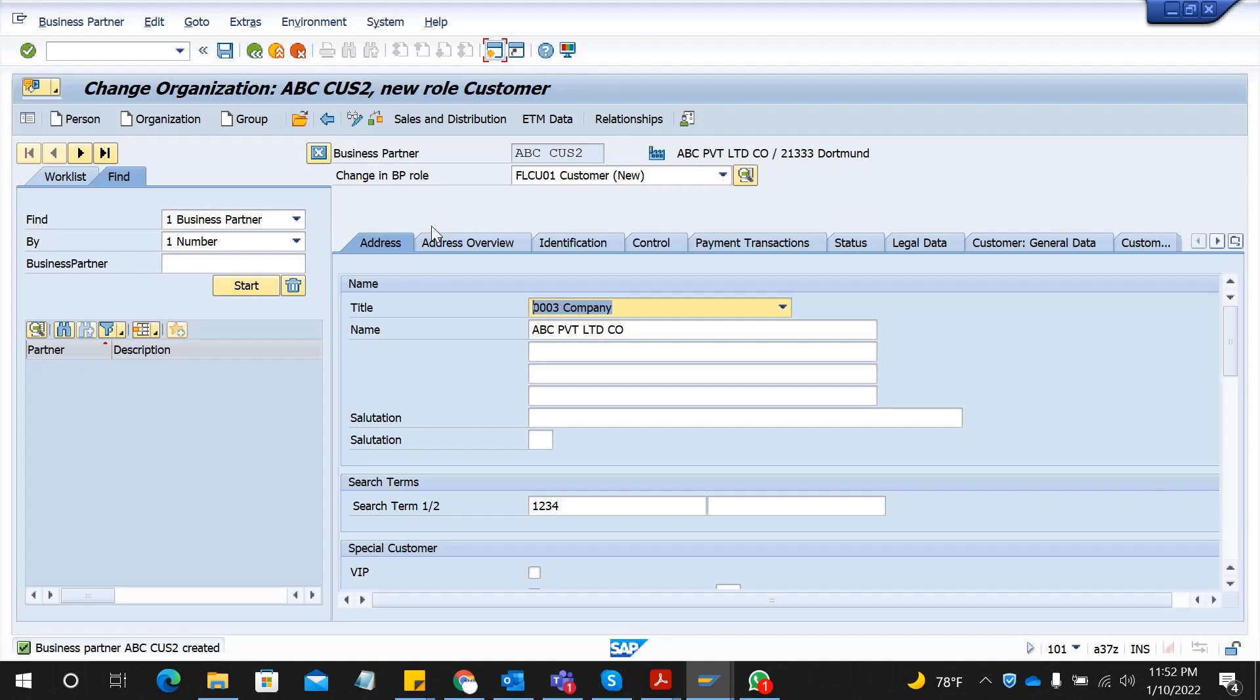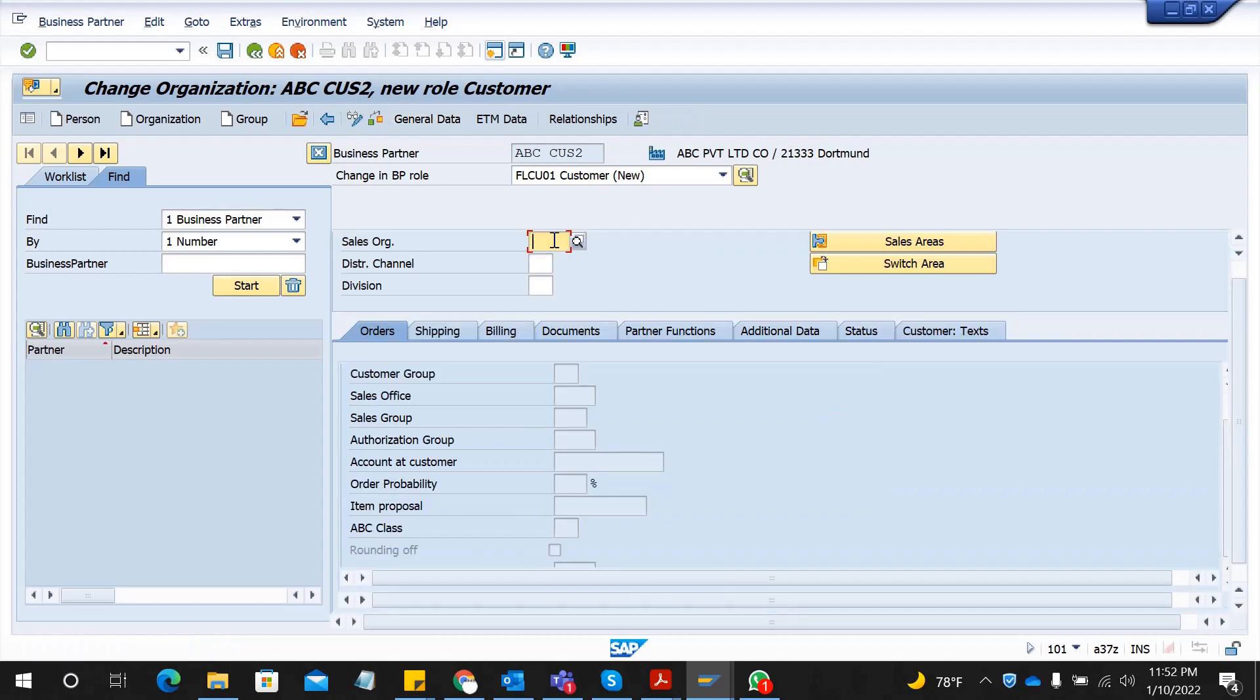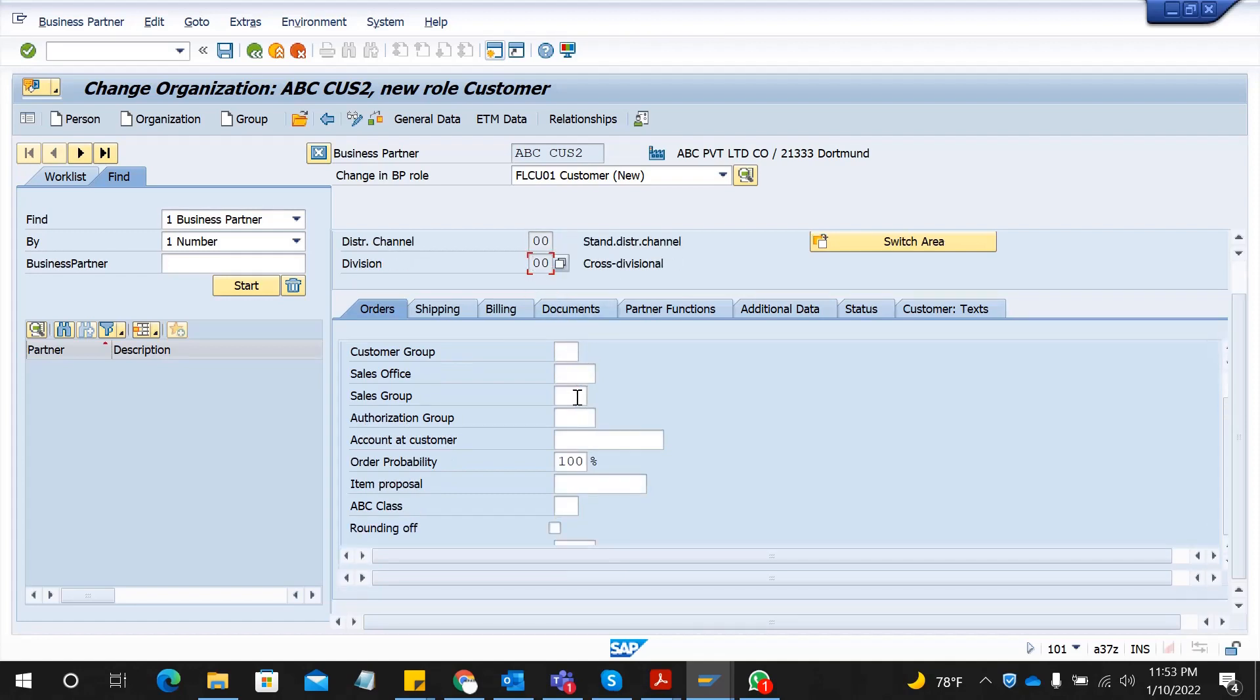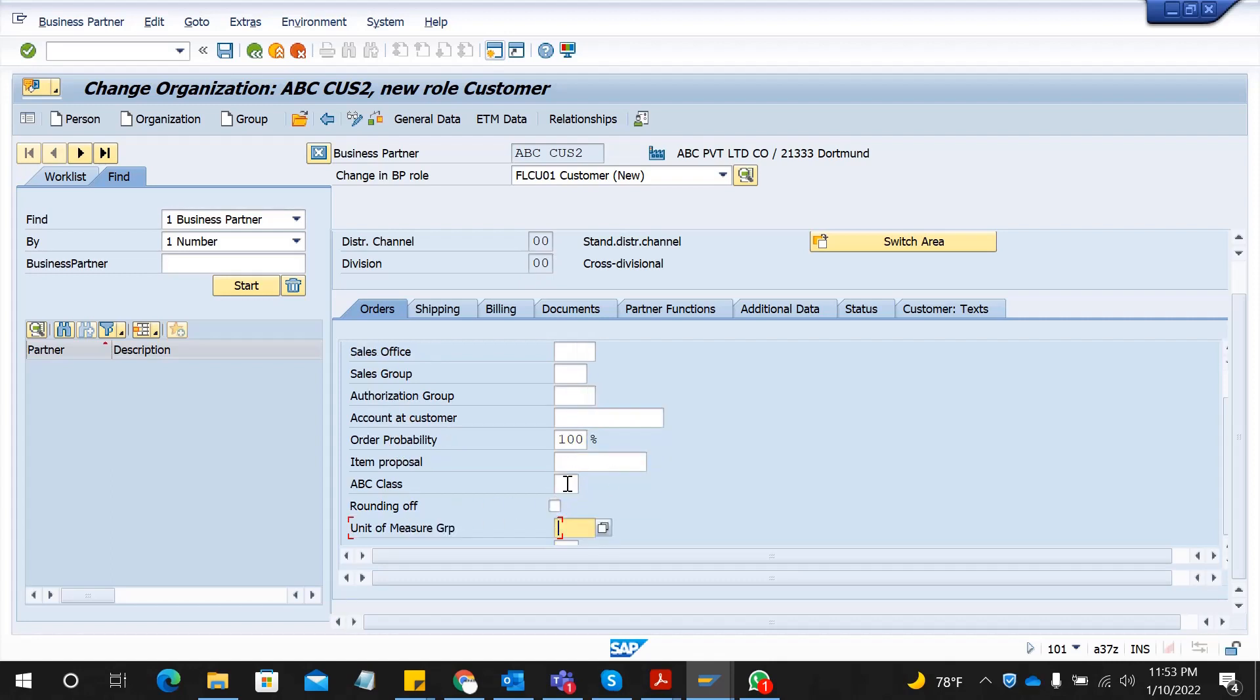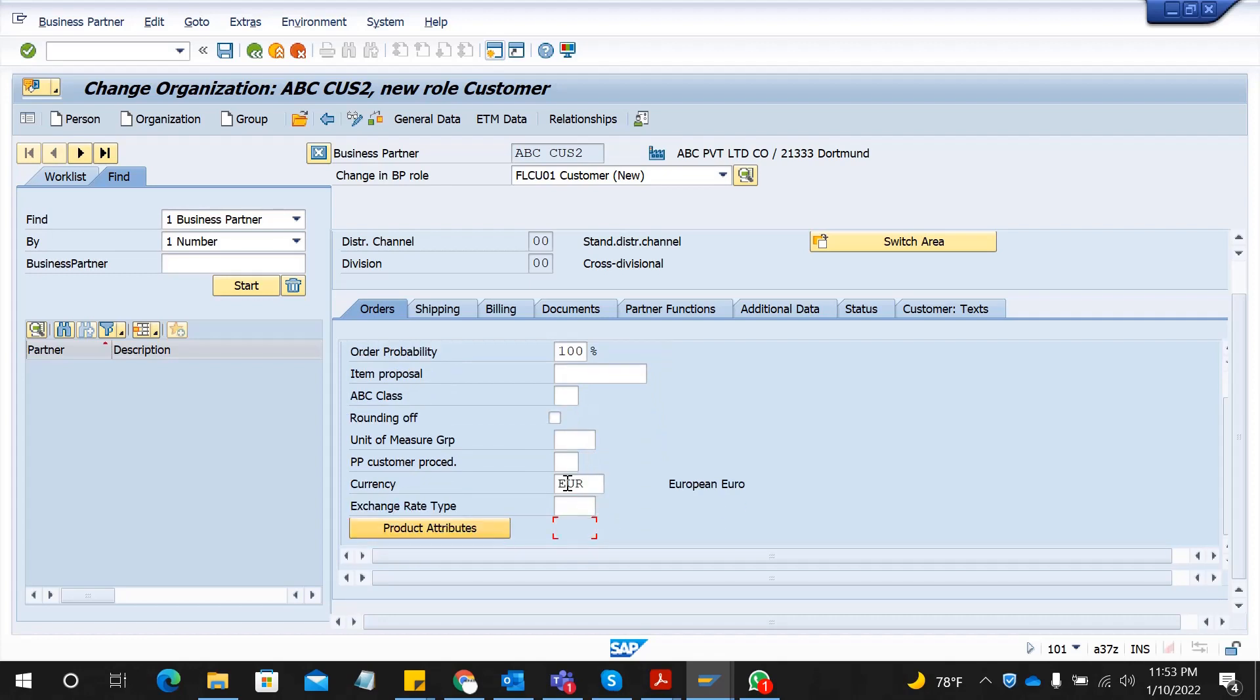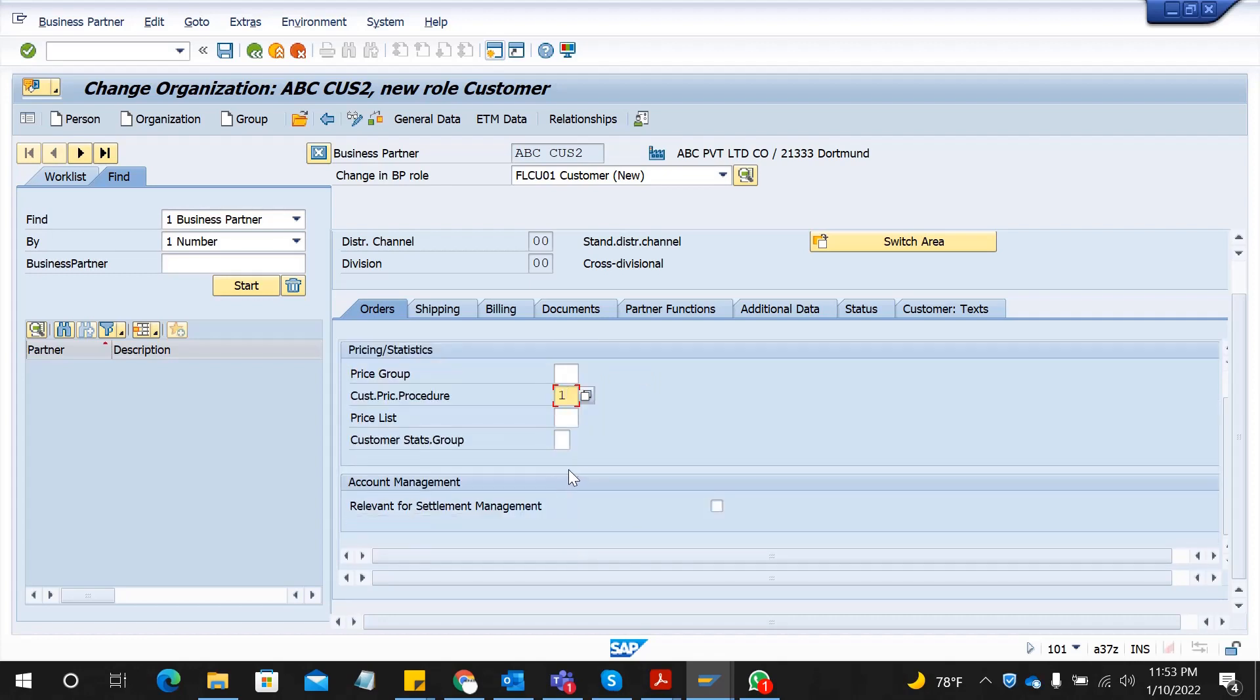Go to sales and distribution here and enter the sales organization, distribution channel, and division. Press enter. Now you can fill the order data. The currency is mandatory; you have to put that one. Customer pricing procedure you can select. Go to shipping.